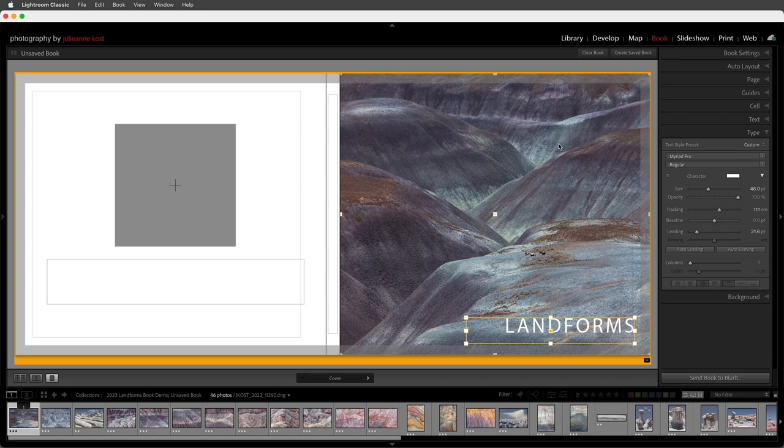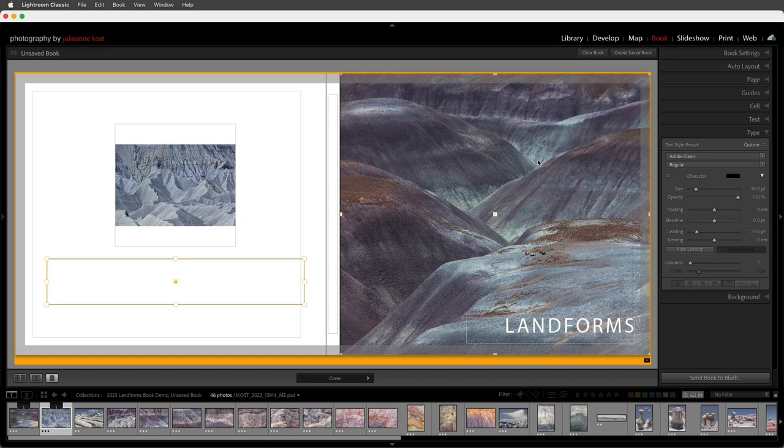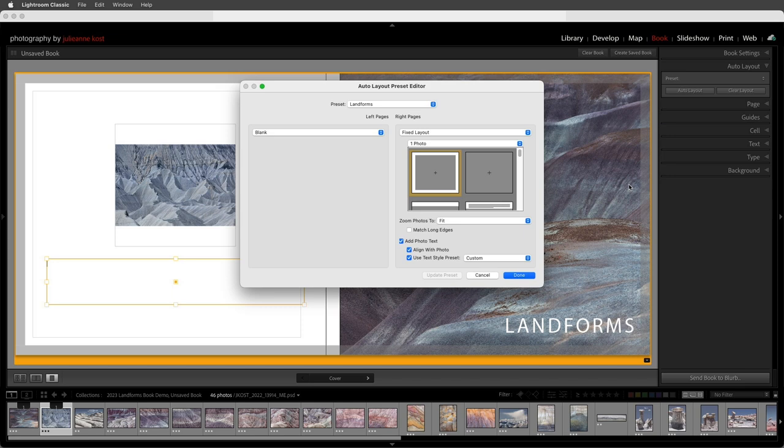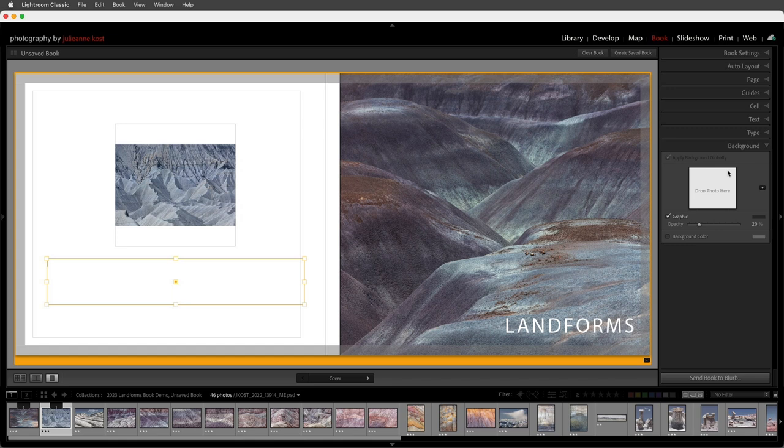I'll add an image to the back by dragging and dropping from the film strip, then delete the text that it automatically added. To avoid having to do this repeatedly, I'll return to auto layout, edit the preset, uncheck 'add photo text,' and update the preset. If I want to change the color of the background I can use the background panel, enable the background color, and then select a color.